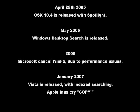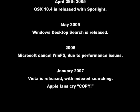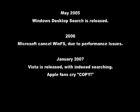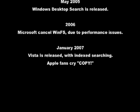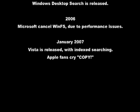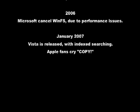May 2005: Windows desktop search is released. 2006: Microsoft cancelled WinFS due to performance issues. January 2007: Vista is released with indexed searching.